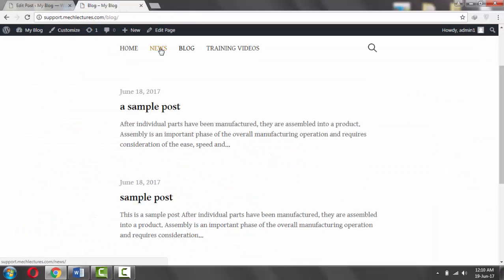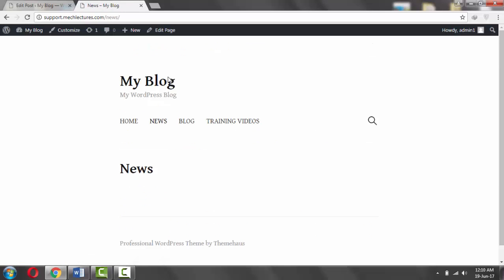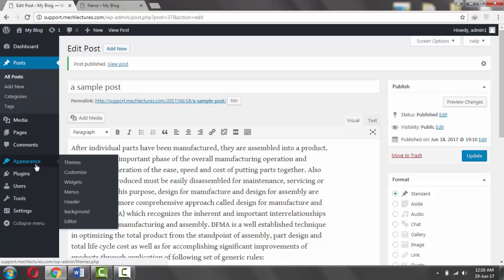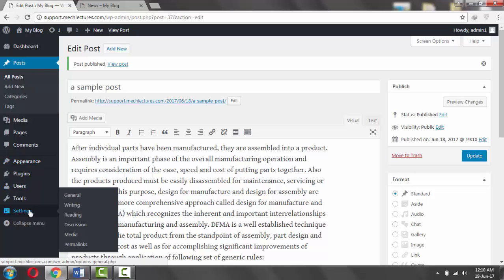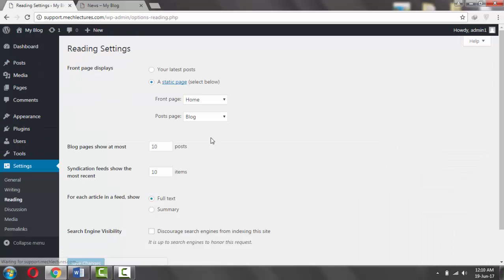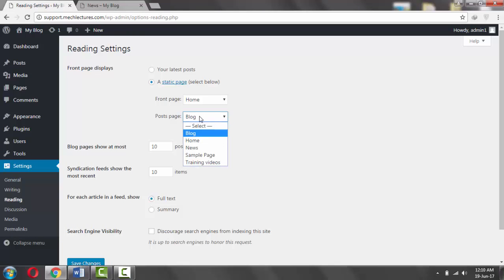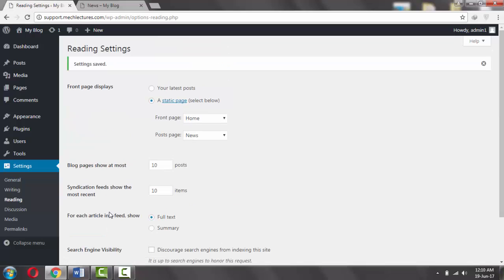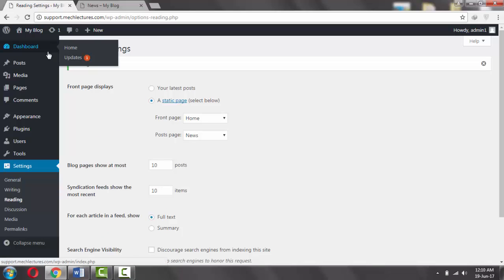Currently there is nothing here. So one way is to go to Settings > Reading and change the post page to News page. Click Save. There is a problem here in this method.